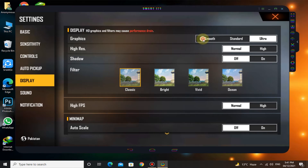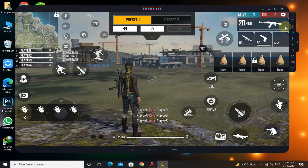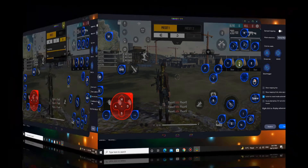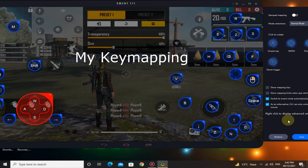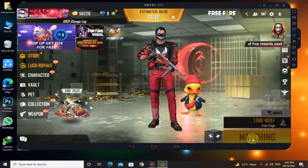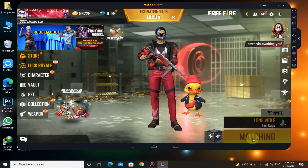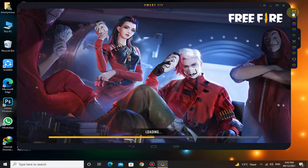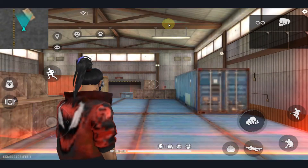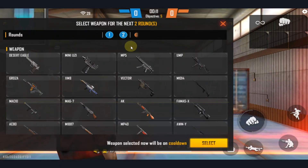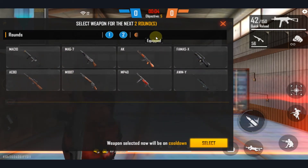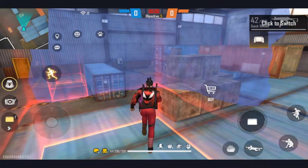For a low end PC, you have to select Smooth Graphics.